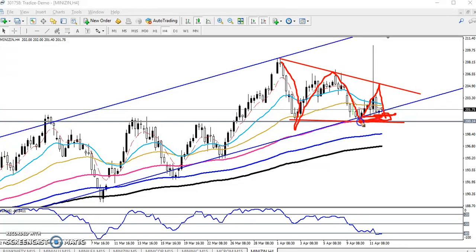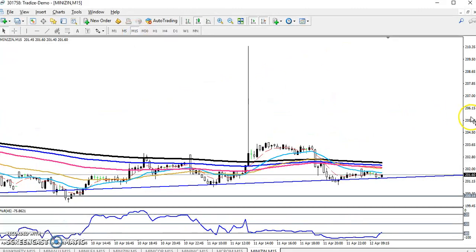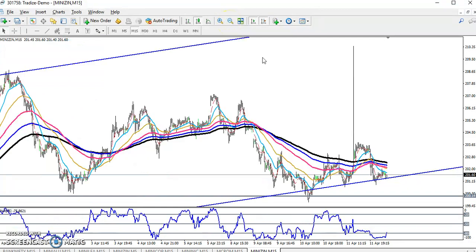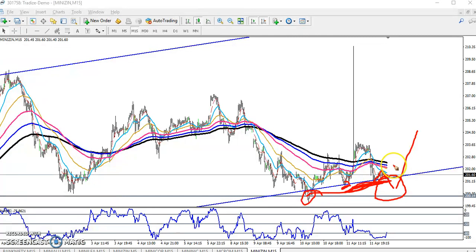If you want to trade, just trade in between this range only. You can see this is a strong supporting area. If you want to go for buy, your next target will be this resistance line on the four-hour chart. On the 15-minute chart you can see the price is running near the supporting area. Sometimes what happens — price will enter this supporting area again and then reverse, because this is a strong supporting area.